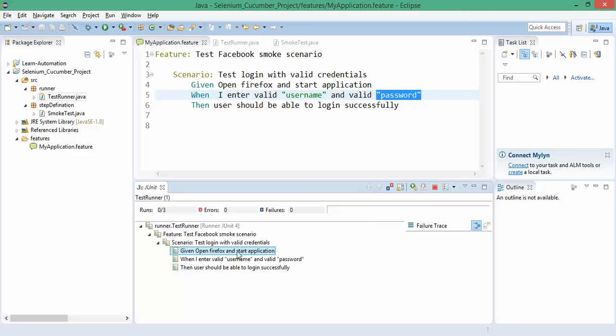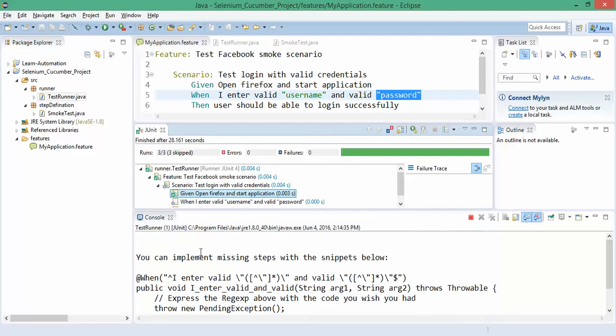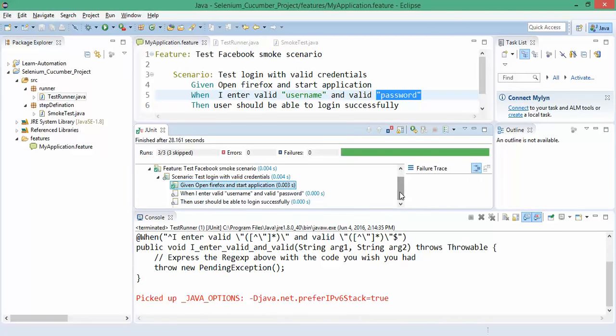The first step Cucumber will automatically execute without any failure because in this one we have not passed any parameter. But when it comes to this particular statement with parameters, it will give you this console window.